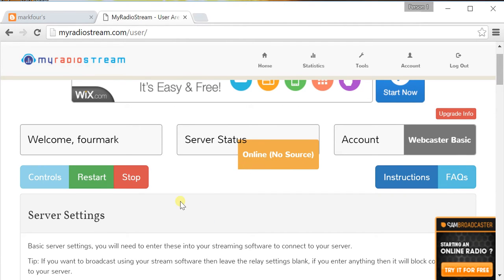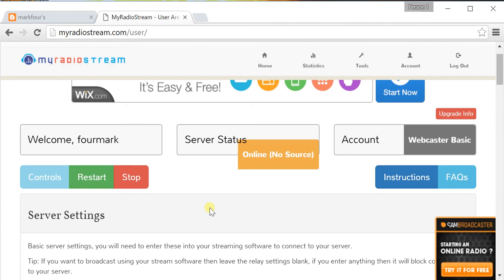If you haven't started your streaming server, you'll see a green button called Start. Click that. It should take some time. And once it's started, you'll see these three buttons here. And once you see those, you can go ahead and start Winamp on your PC.